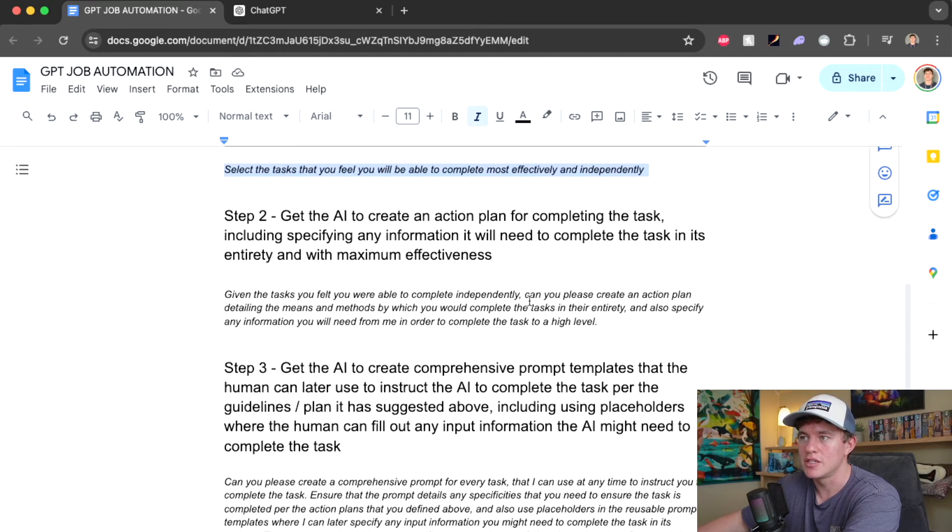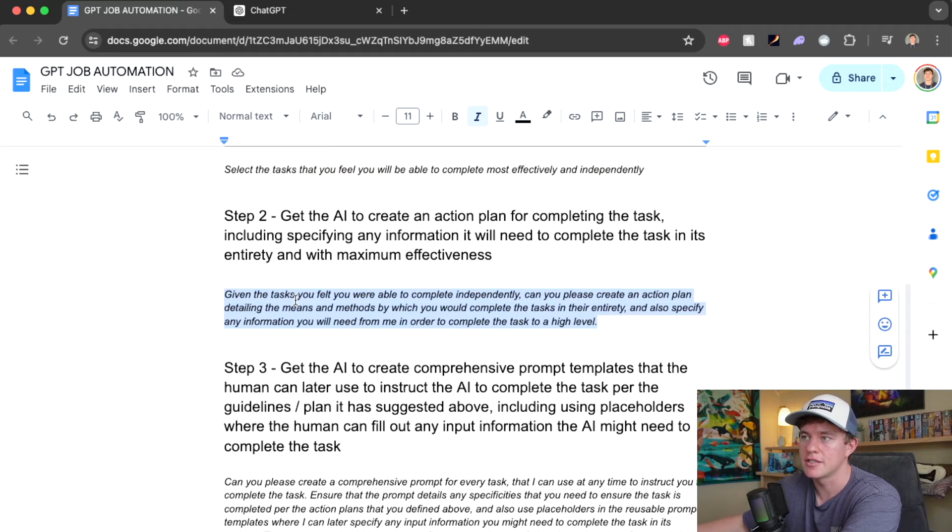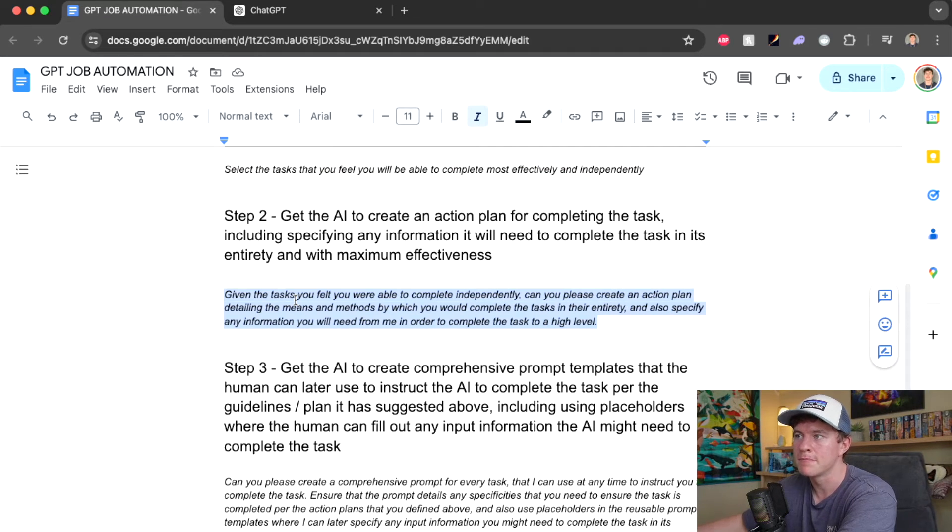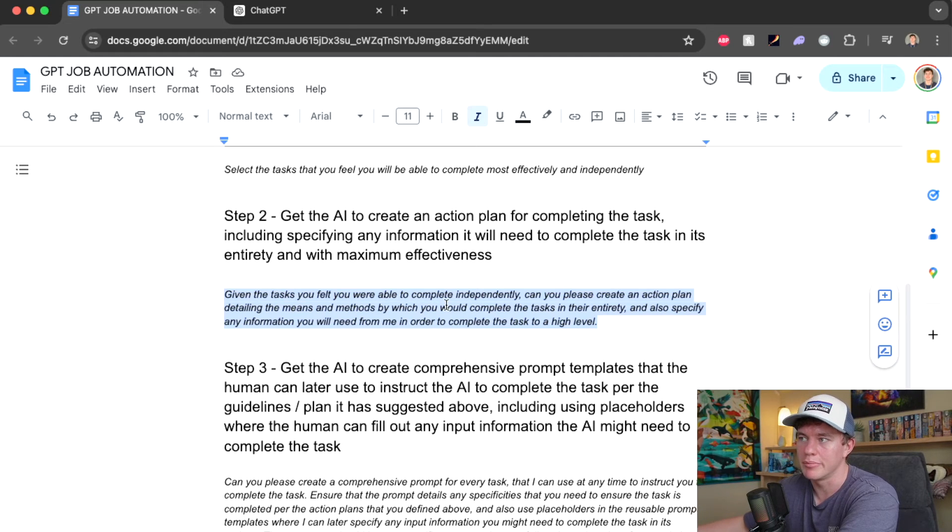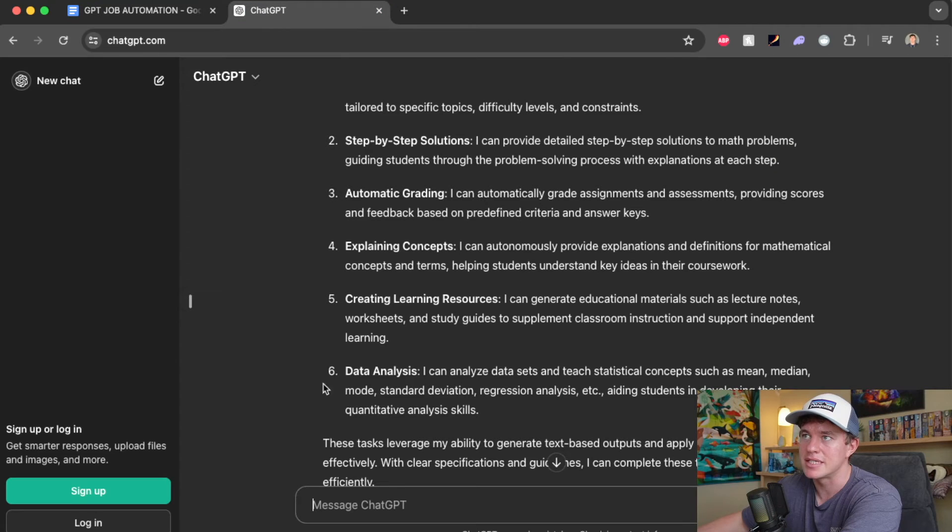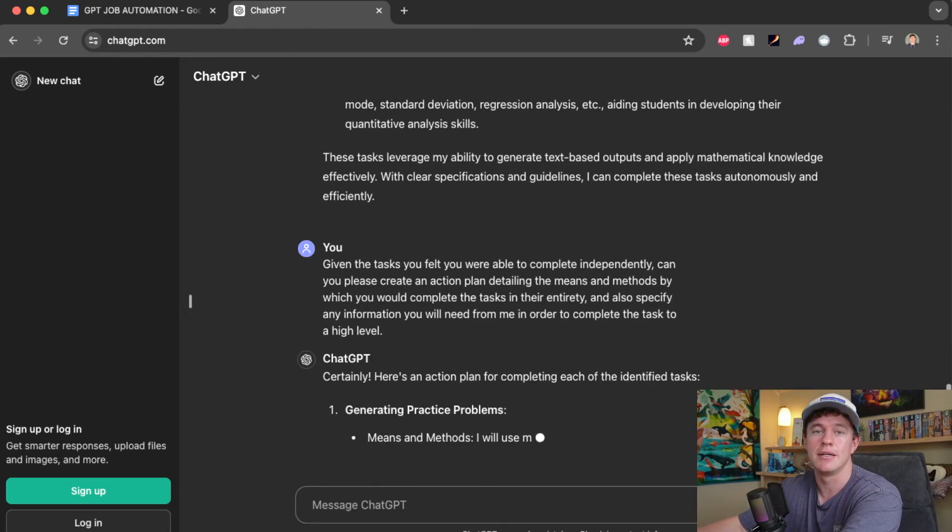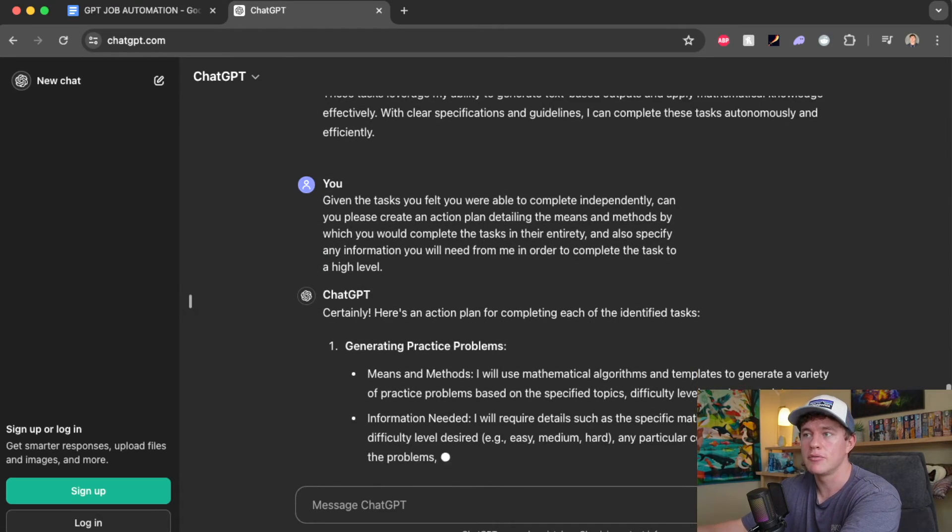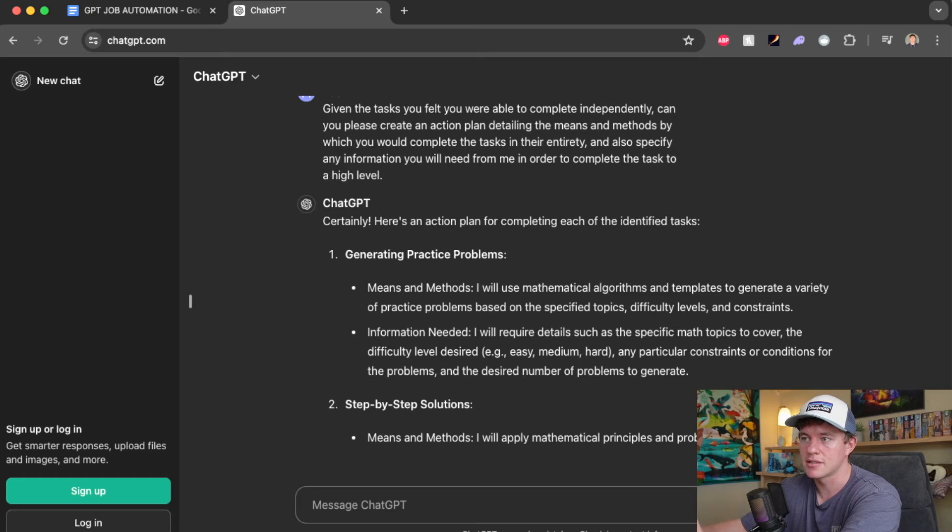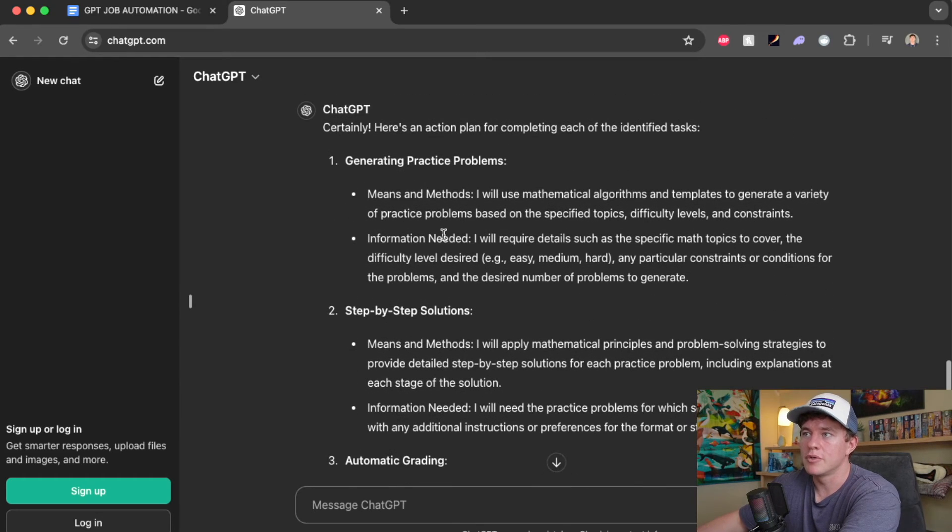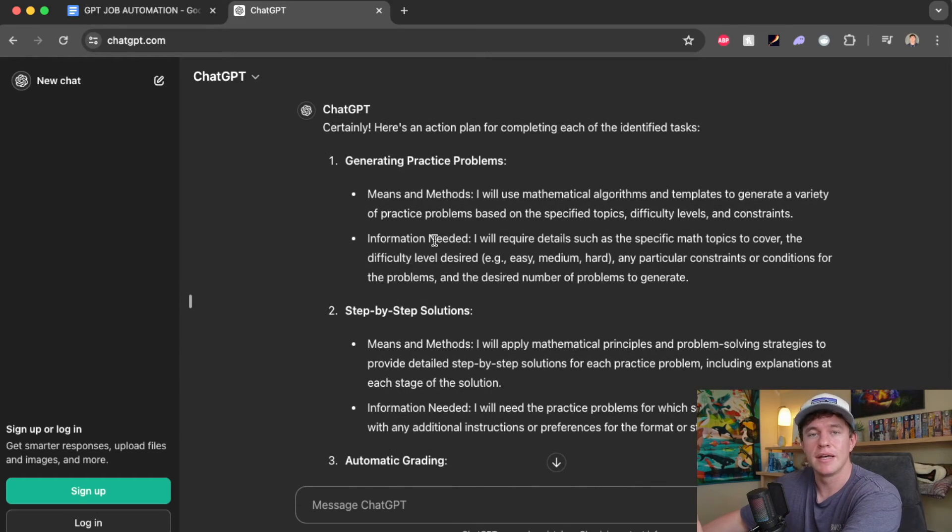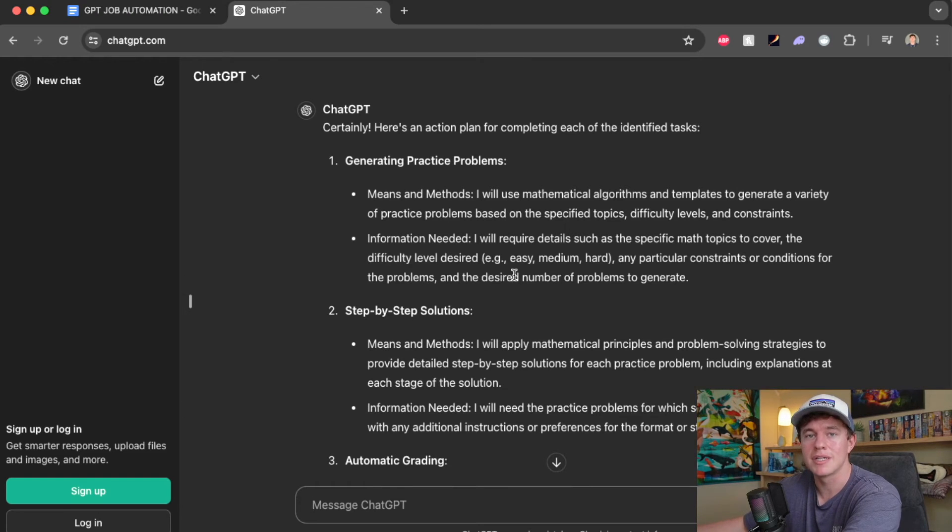Step 2 is to get it to craft an action plan. So given the task you felt you were able to complete independently, can you please create an action plan detailing the means and methods by which you will complete the task in its entirety? So this should help create the structure, the repeatable structure that the GPT model can use to basically repeat these tasks time and time again. It's also important because it specifies the information that it needs, and this is going to be critical for creating our prompt templates.